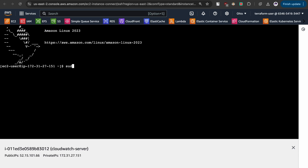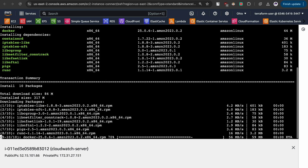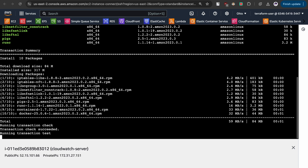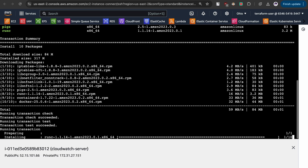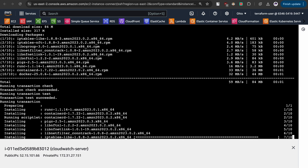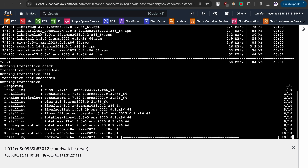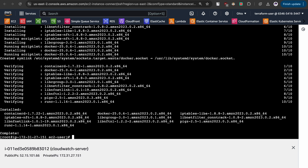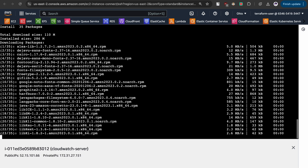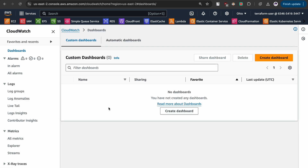Let me log in as superuser. I am going to install Docker and Java. Let us wait for some time. Yum install Java and this should do the work.